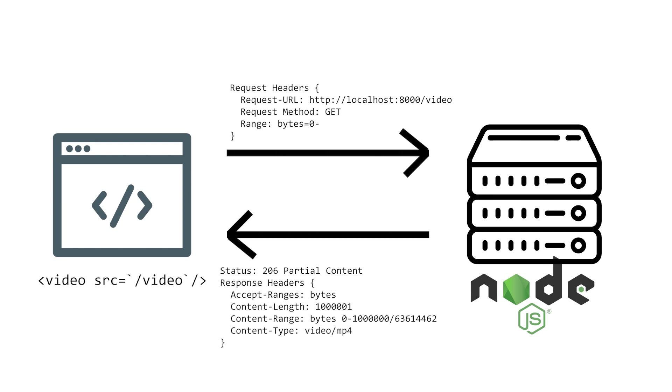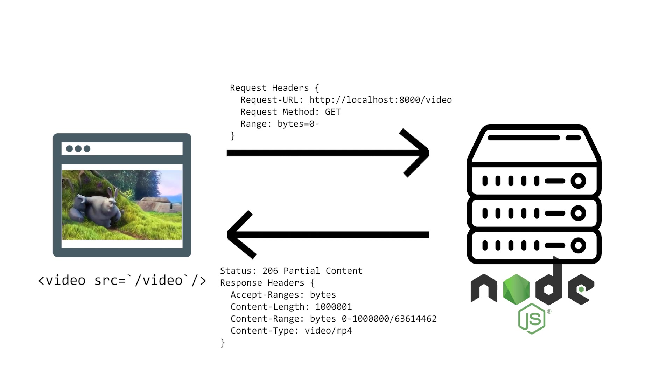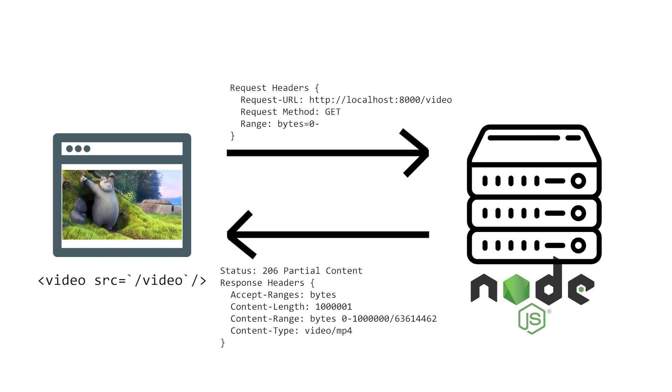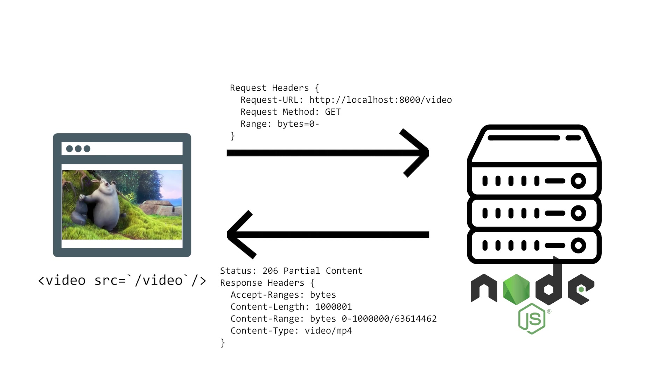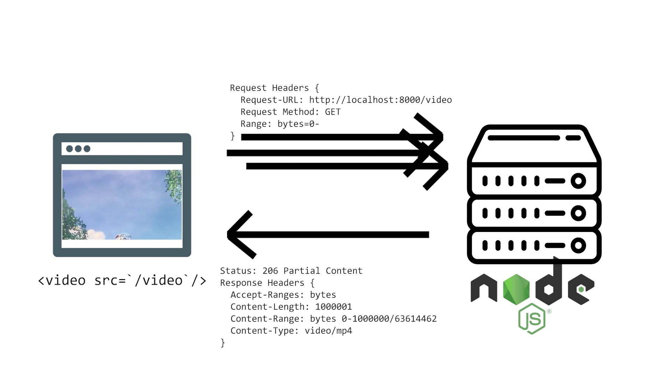The video element will recognize this as an incomplete video because of the headers, and will start playing the video with what it's downloaded so far. As the video continues to play, it'll request the next chunk and the next until the entire video is buffered into the player.